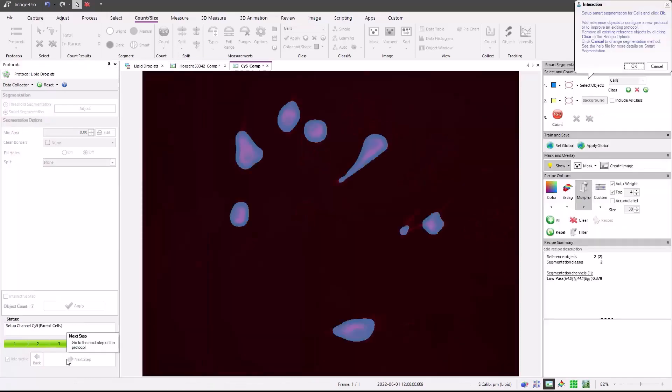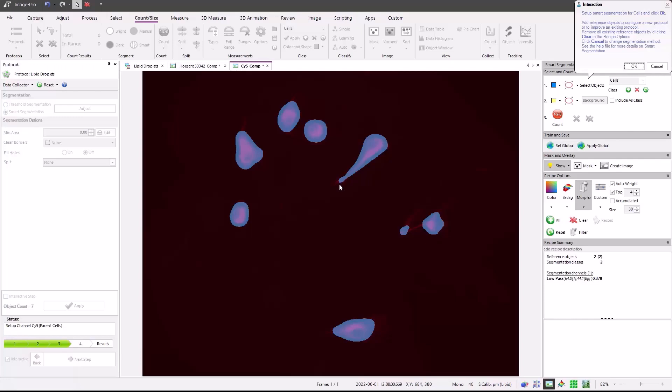And now we're going to segment the SYTOX channel to identify the extents of our cells. No cell will be counted if you only have SYTOX without a nuclei channel. So in this case, you can see we may make a little bit better adjustment refining the cell.